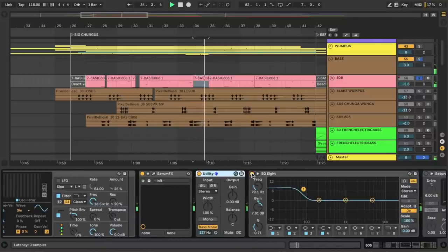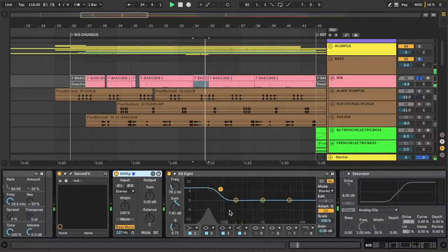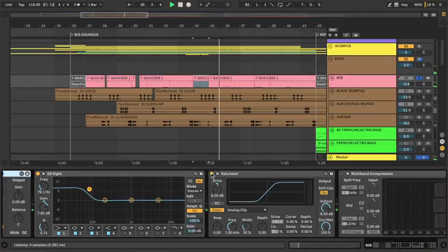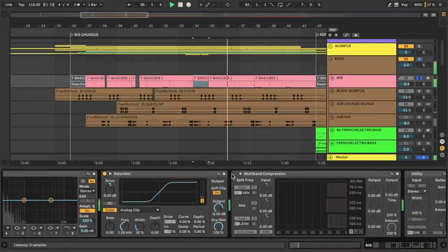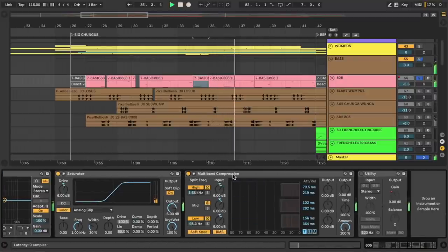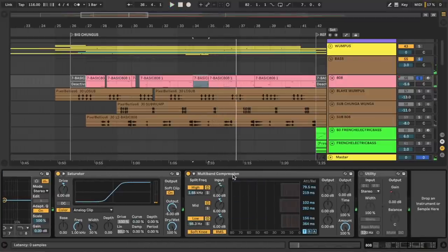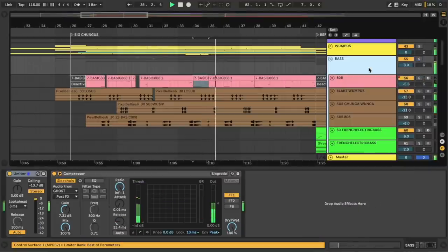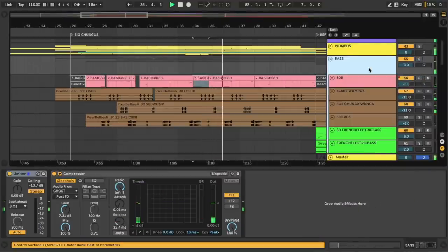I've added an EQ to just boost the booty bass some more, some saturation to crunch it up, and multiband to even out the signal. And that's it. Wonderful. Okay, that's a nice big bass of booty.